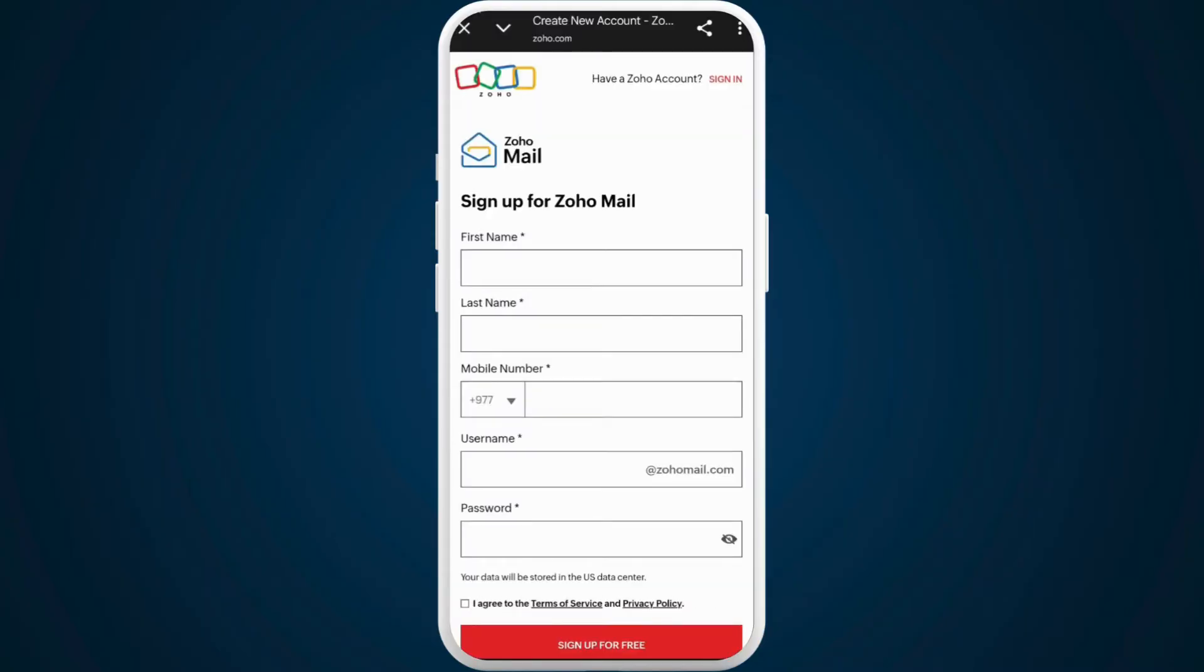Now, you'll be prompted to the Zoho website to create a new account. You can provide your details over here and sign up.